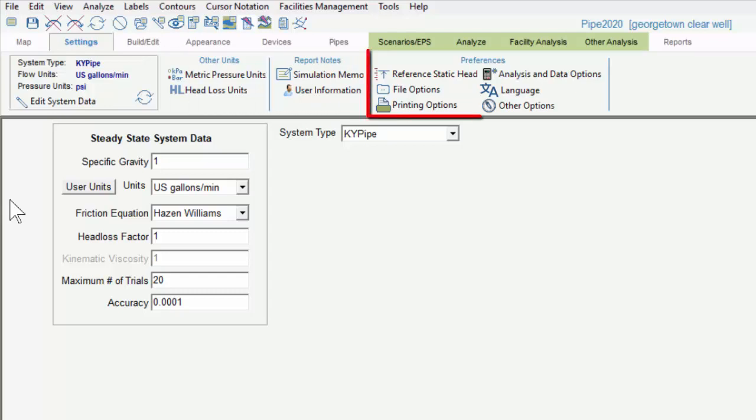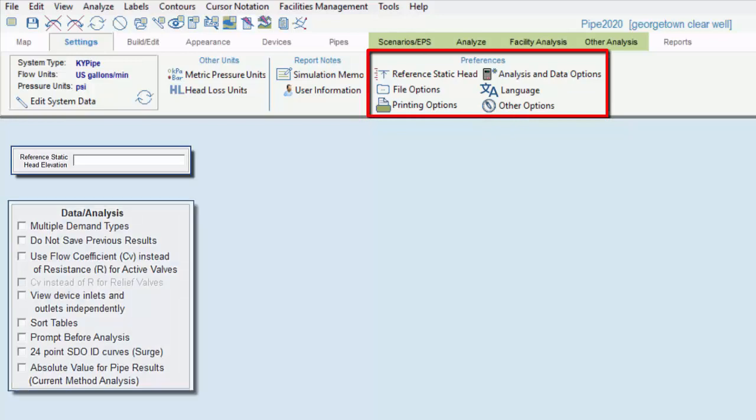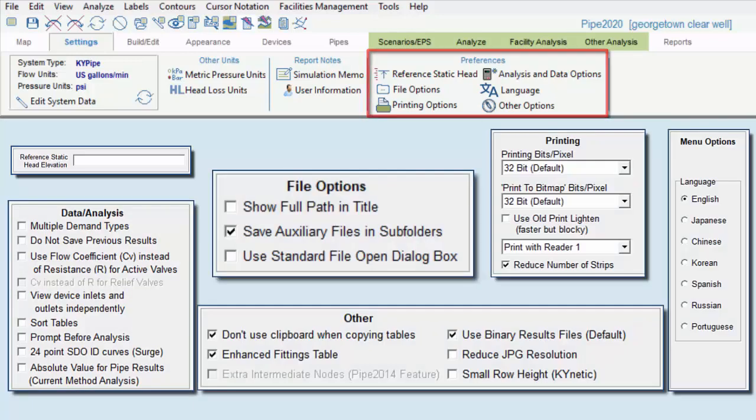This is the Preferences submenu, which contains several different settings related to the system as a whole.